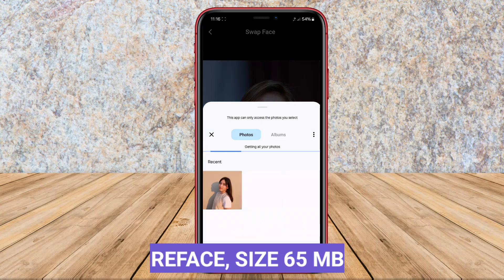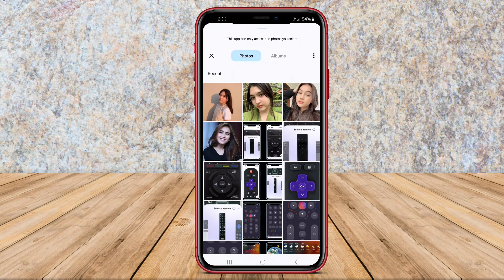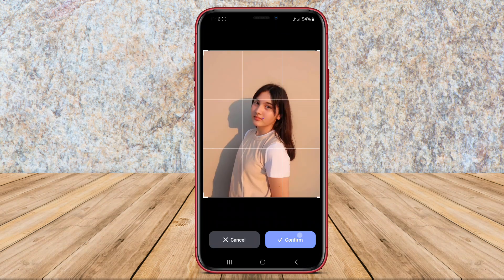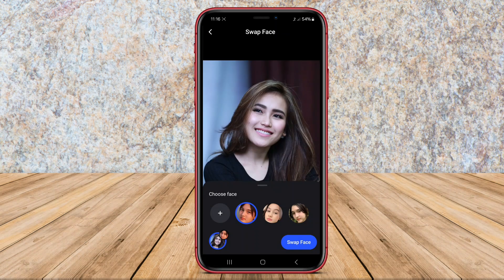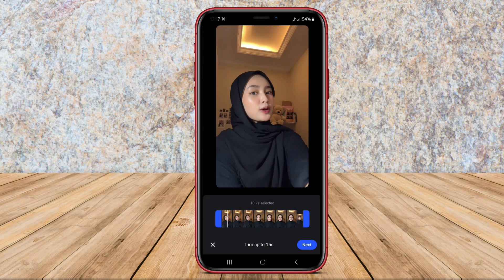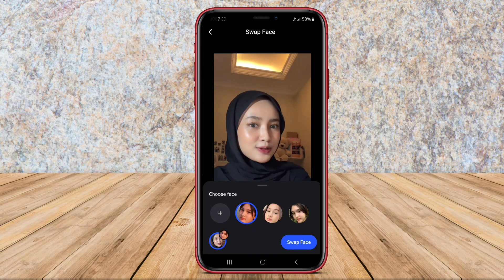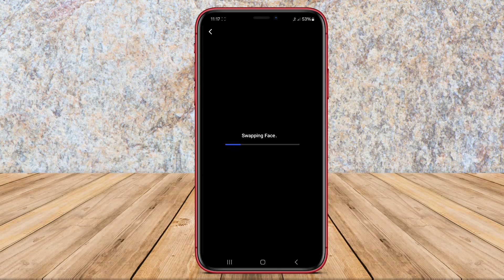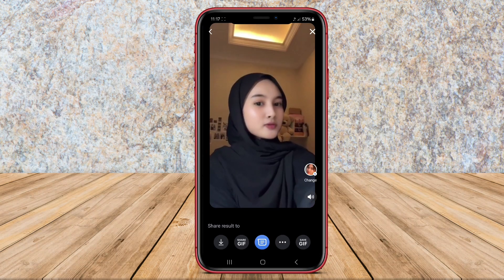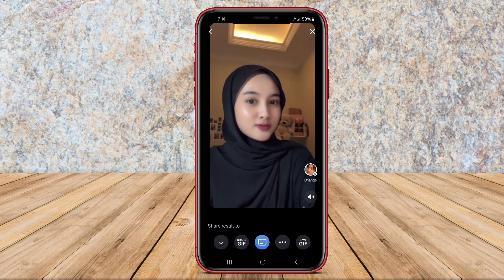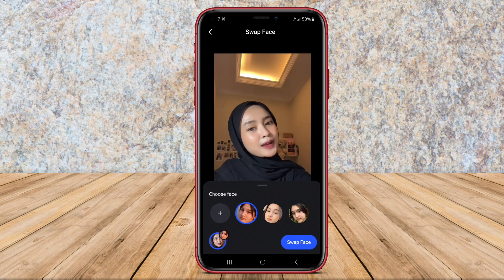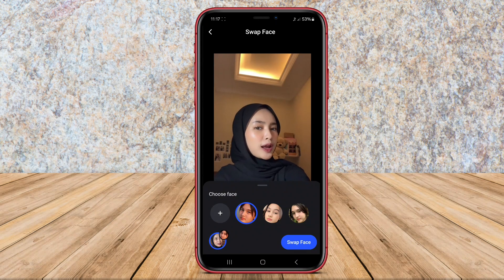ReFace is a popular face swap application that utilizes advanced deep fake technology to seamlessly replace faces in videos and photos with those of celebrities, famous personalities, or fictional characters. The app has gained widespread popularity for its ability to create incredibly realistic and convincing face swaps, making it a fun and entertaining tool for users to transform themselves into someone else.